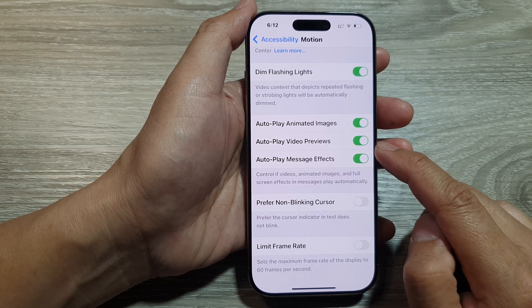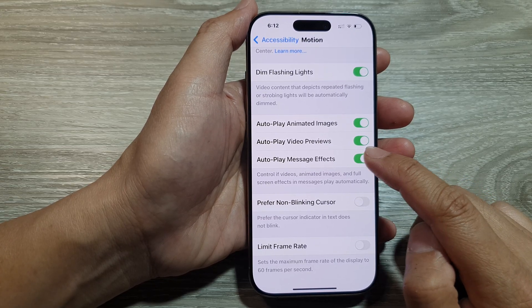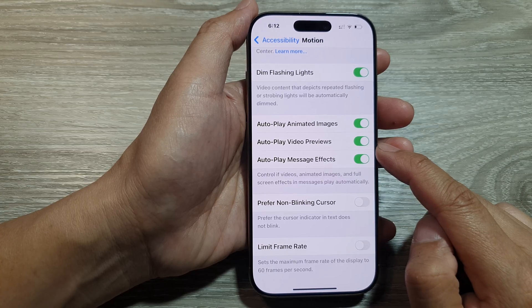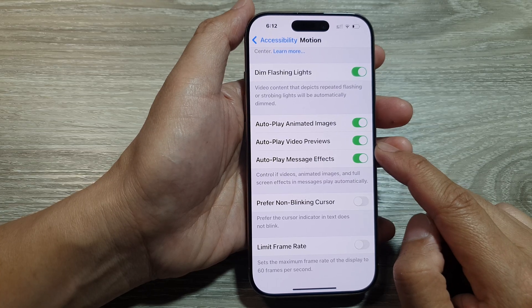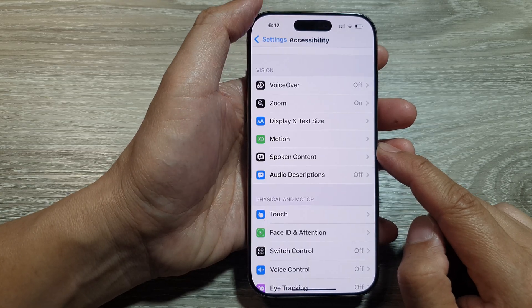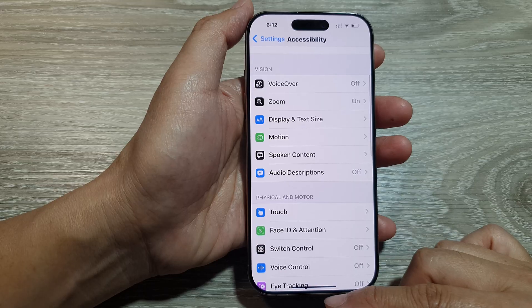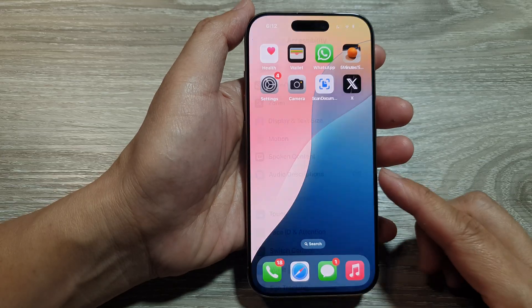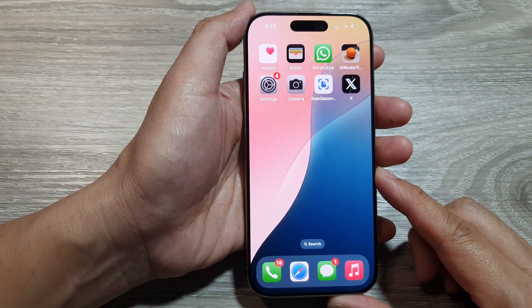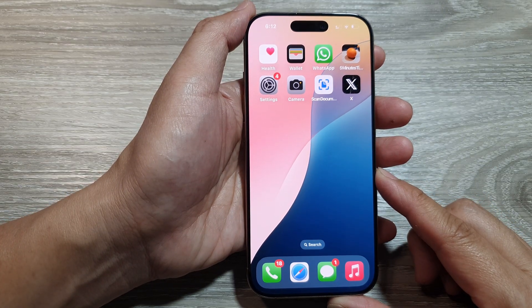And that's it. After that, you can tap on the back key or swipe up to return back to the home screen. Thank you for watching this video.